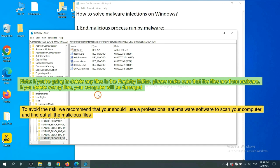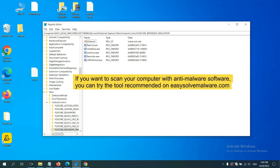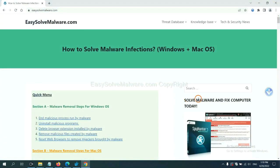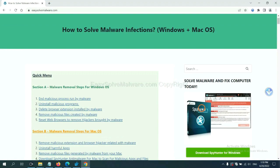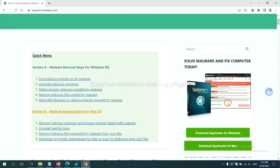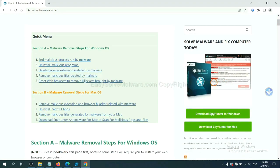To avoid the risk, we recommend that you should use a professional anti-malware software to scan your computer and find out all the malicious files. If you want to scan your computer with anti-malware software, you can try the SpyHunter 5 anti-malware from our website, EasySolveMalware.com. SpyHunter 5 is one of the most professional anti-malware. Download it here.